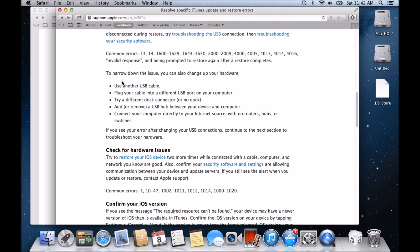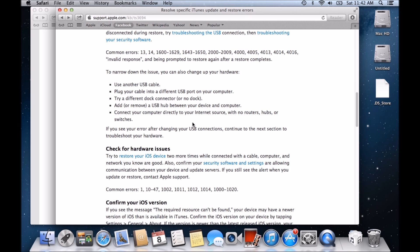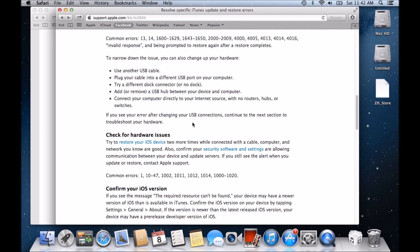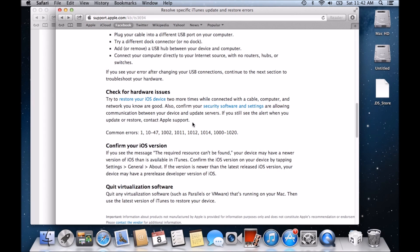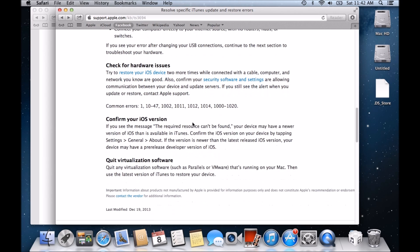Now it says to narrow down the issue, you can also change up your hardware. So as I mentioned before, use another USB cable. Plug in your cable into a different USB port on your computer. Try a different dock connector or no dock at all. Add or remove a USB hub. Check your computer directly to your internet source. So connect your computer directly to your internet source. So no hubs or routers or switches. So if you've got anything funny, try directly plugging into your internet router or connection.